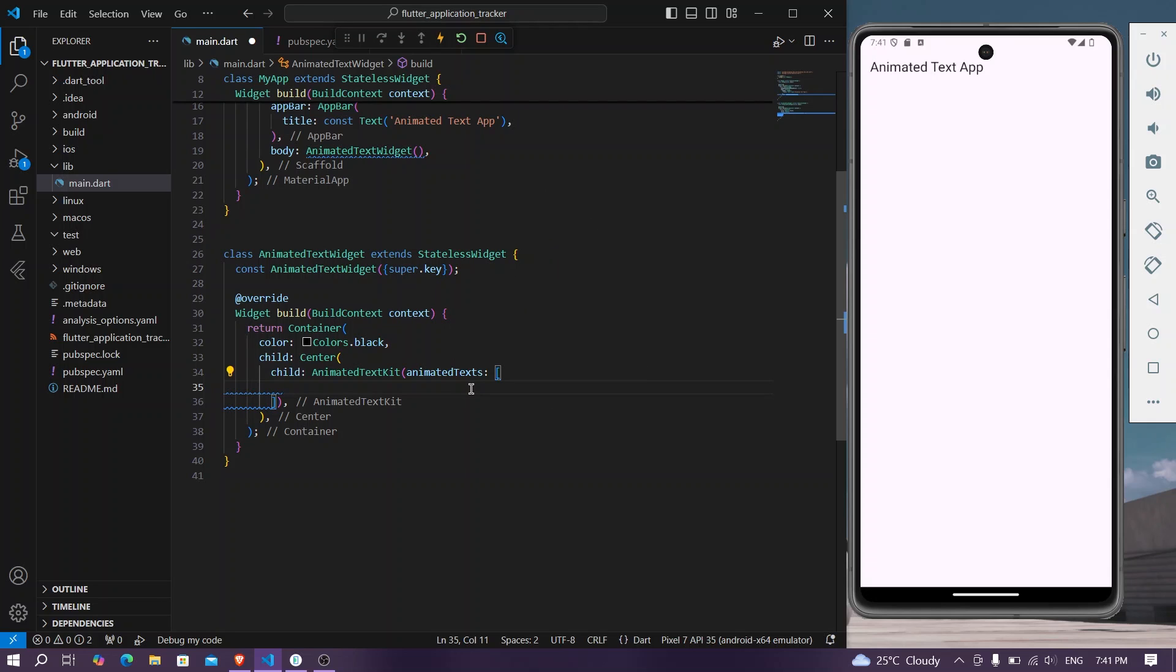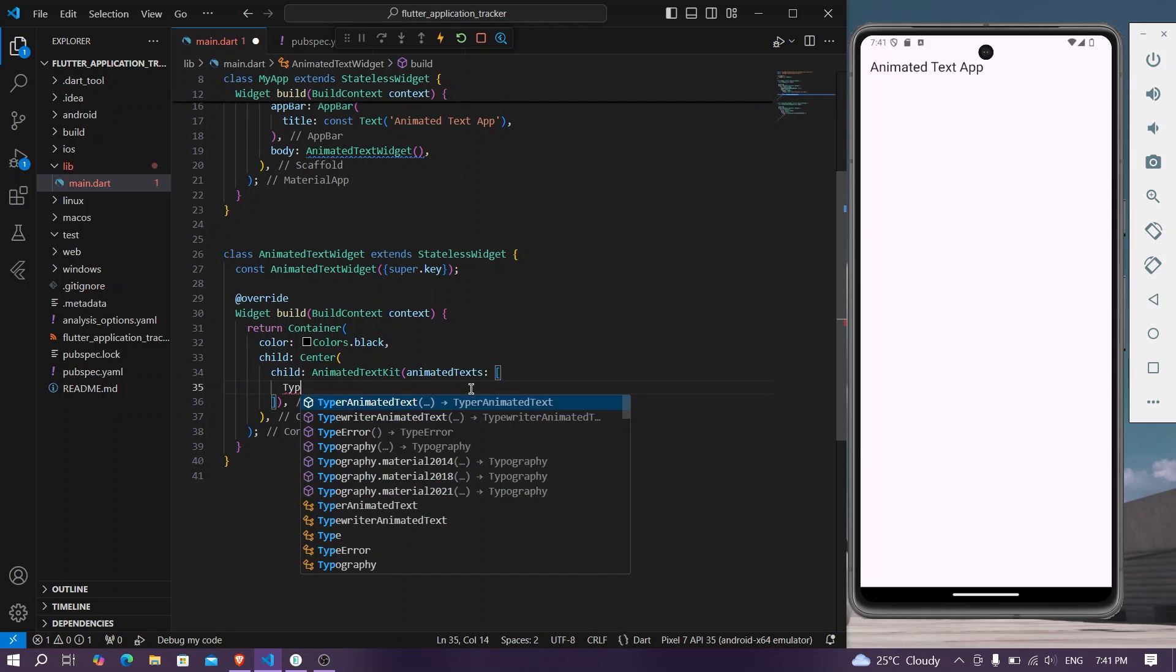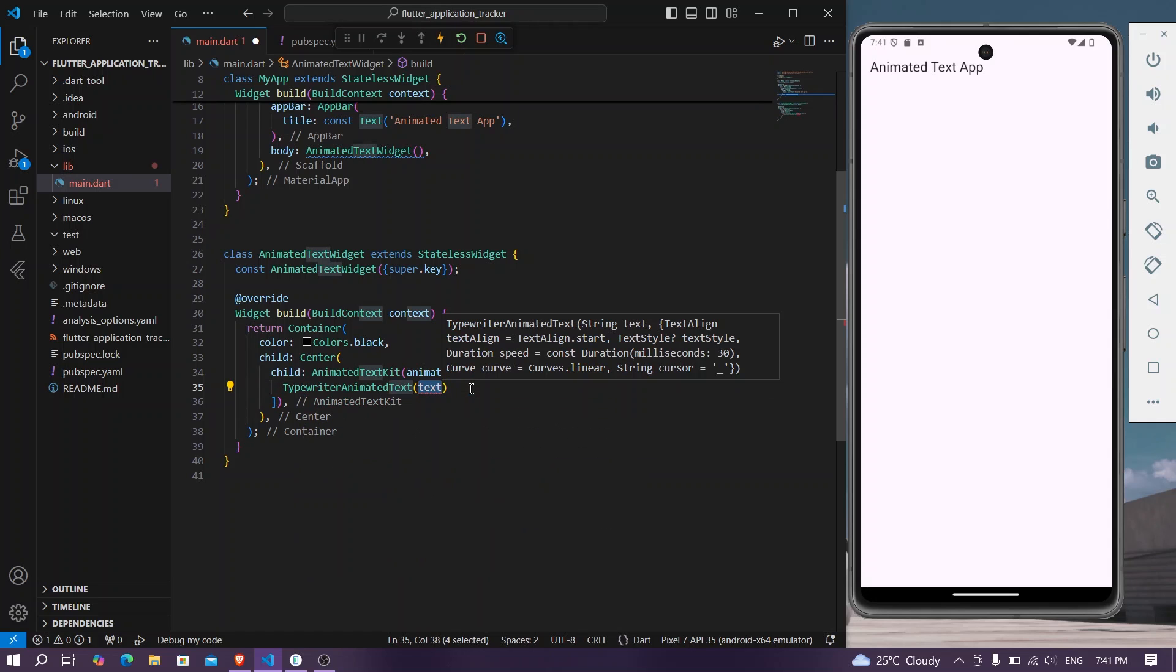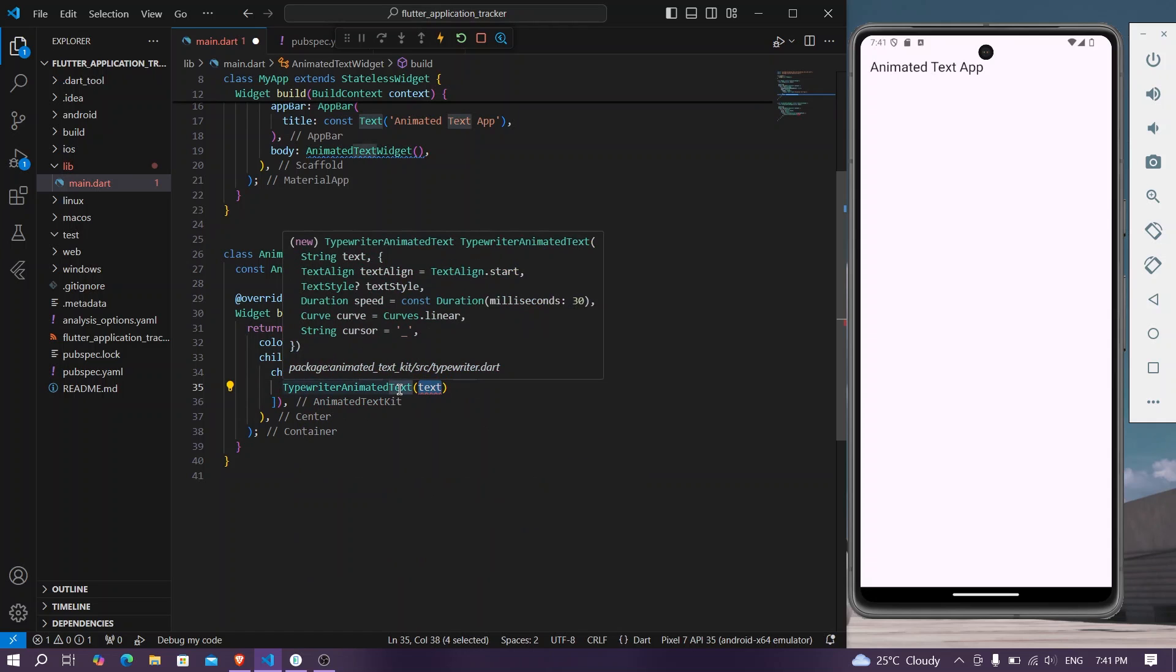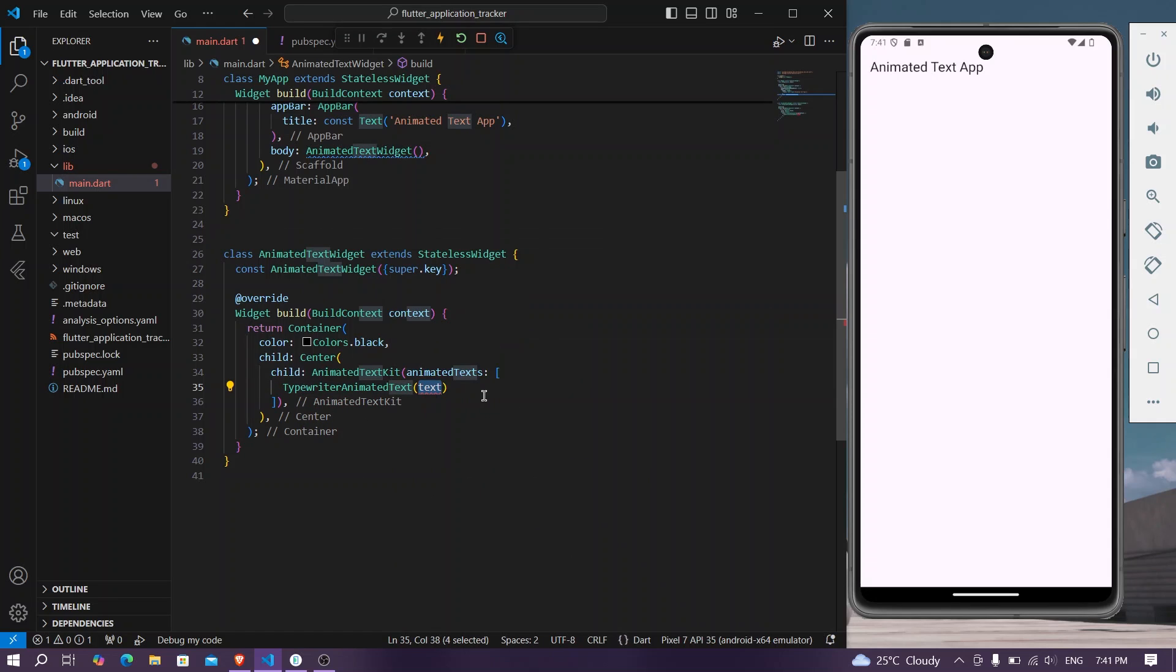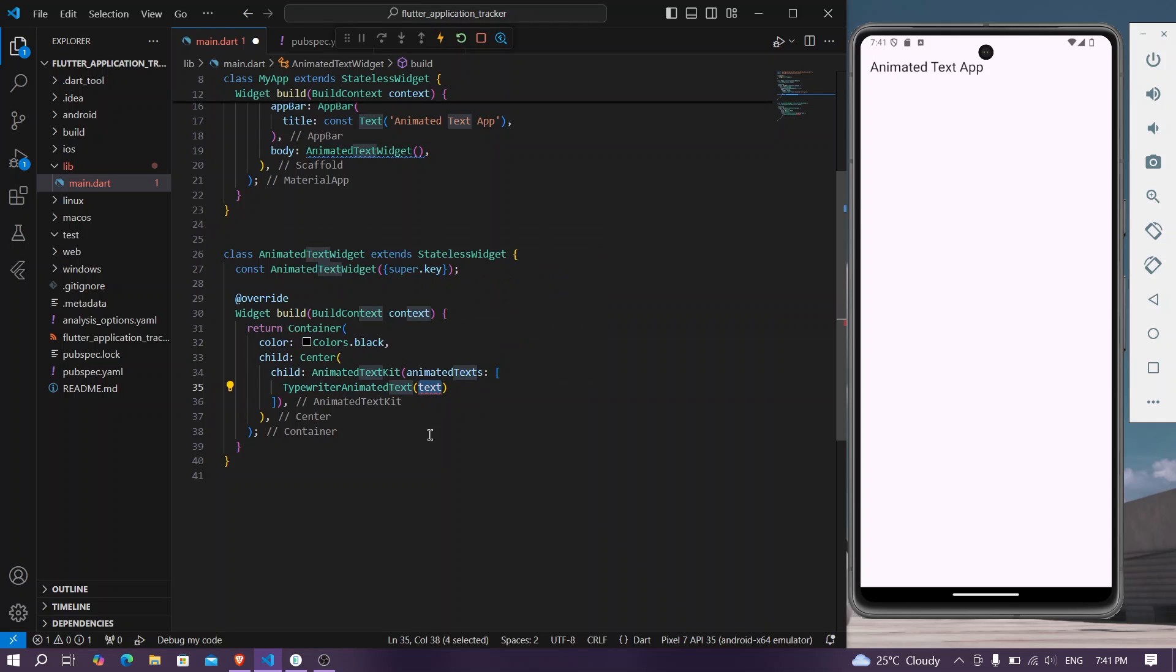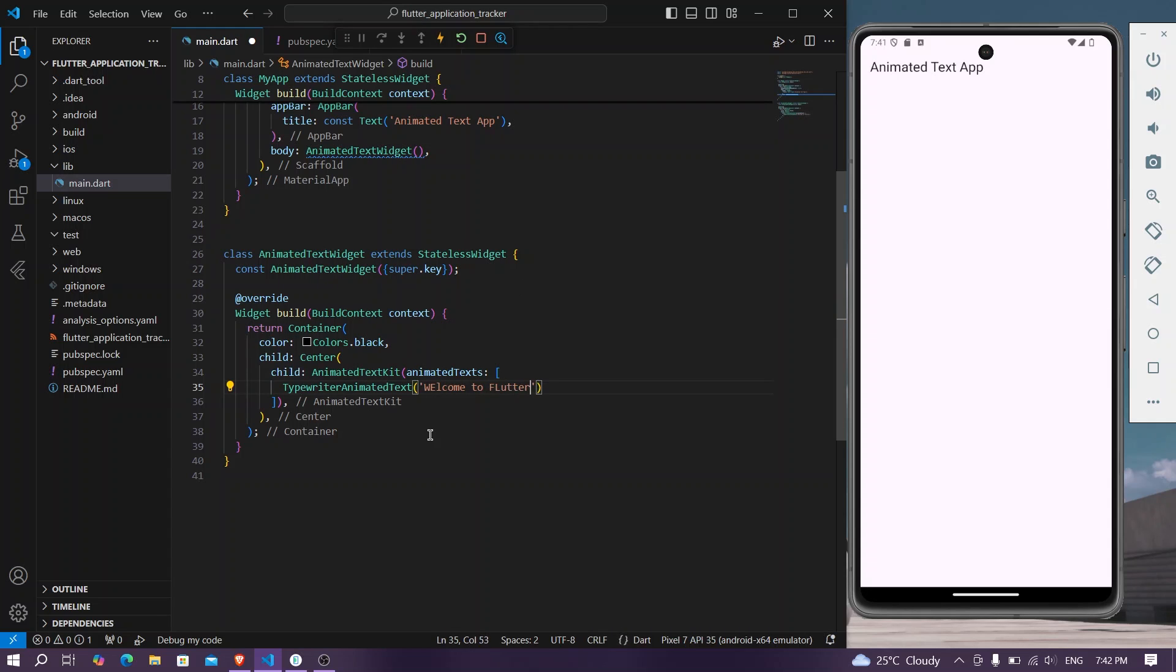For example, typewriter animated text kit, and this widget you can use it as your regular text widget. We simply need to pass in our text, let's say welcome to Flutter.